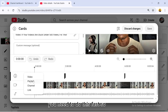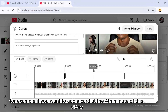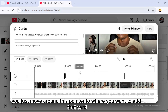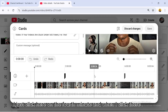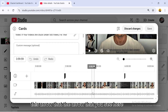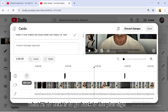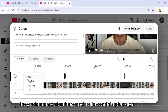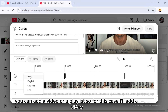Before choosing a video or playlist, you need to select where on the timeline you want that card placed. Click on the timeline and move the pointer to where you want the card — for example, at the fourth minute. Click there, and the line will point to exactly where you clicked. Then go back to the plus sign and click it.